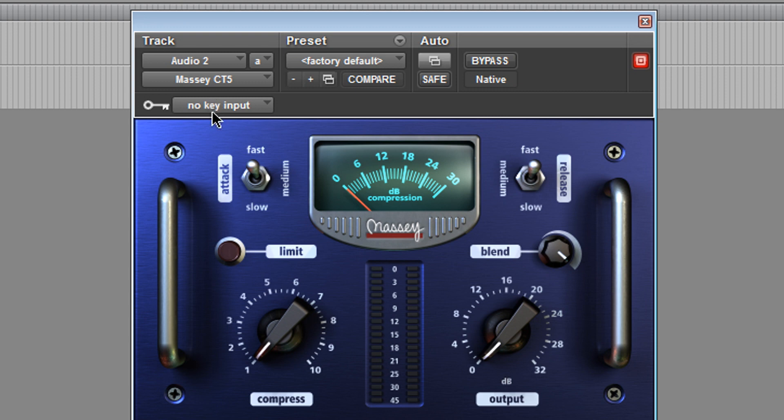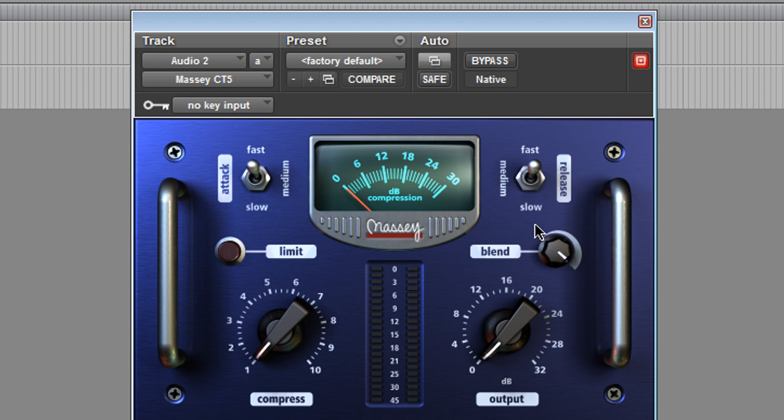Now we have this key input, which I talked about when I was showing you the CT4. Now that it has this, you're able to sidechain, which is awesome. You have this limit option here, and you have this blend option here, which I think is pretty cool. You're able to blend between the compressed and the dry signal. Awesome.